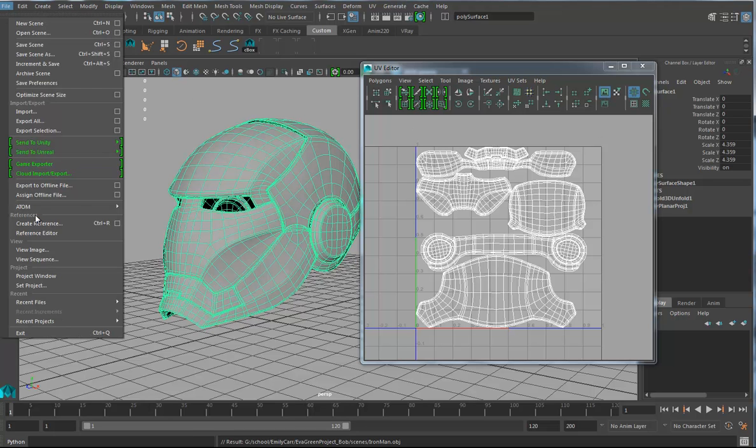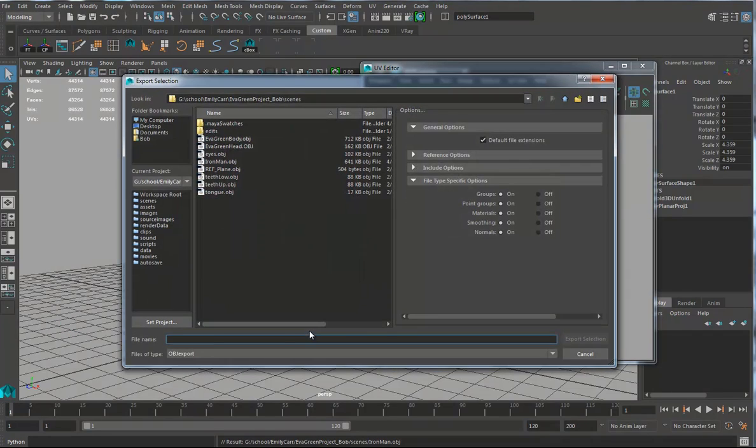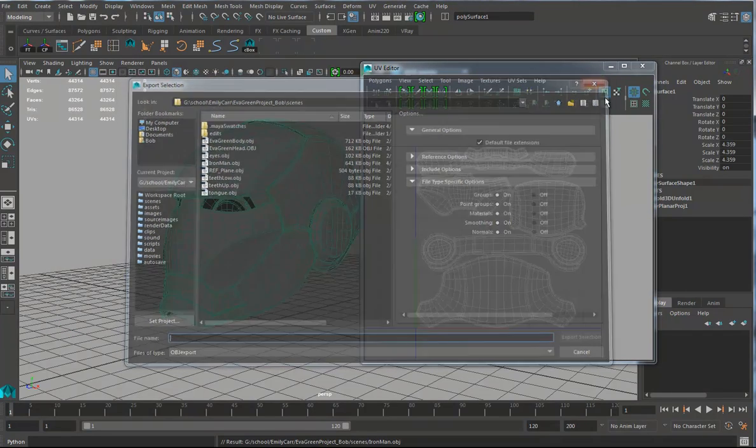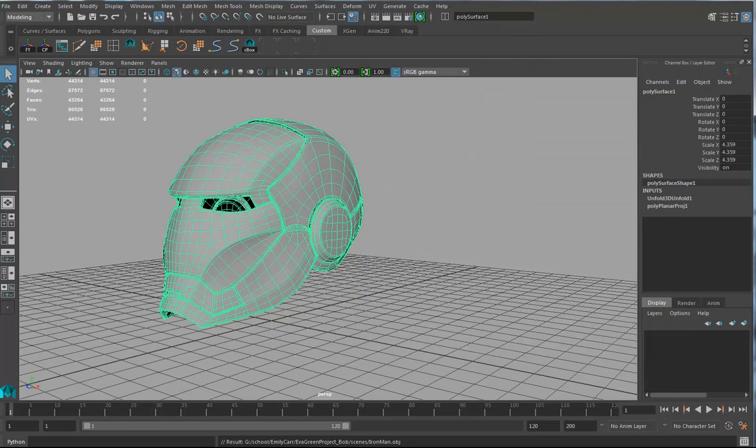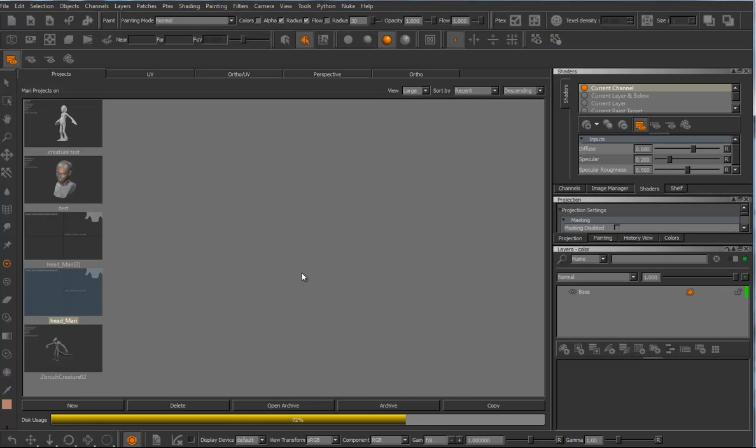So I've got this thing out as an OBJ. Actually, just a second, I wasn't paying attention. When I said export selection, I did do an OBJ. Okay, good. So, let's go and open up Mari.